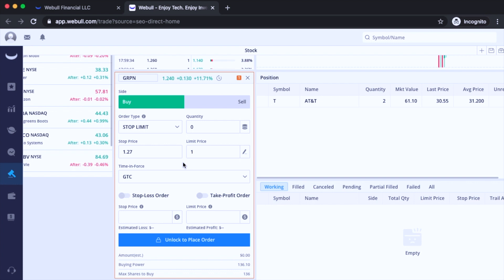Now for most beginners, you're probably not going to use the stop limit order. You'll find yourself using the market order the most because it's the easiest and fastest way to get your order fulfilled.